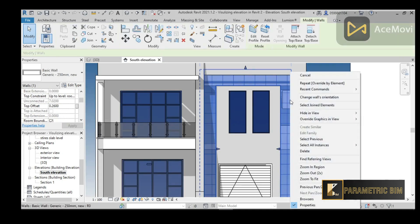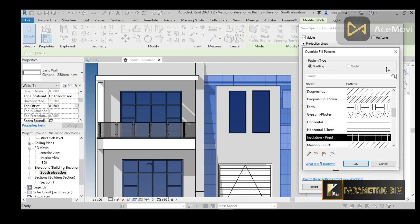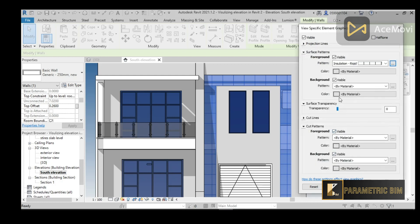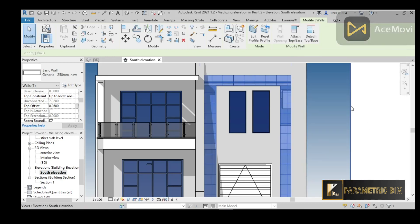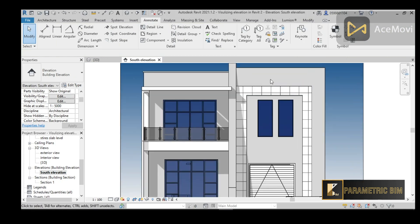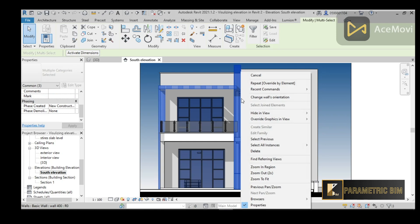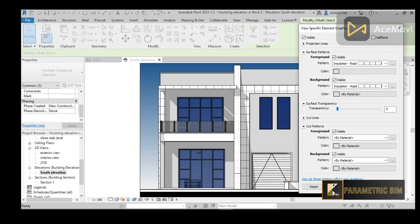Let me change the Foreground pattern with 5 millimeter spacing, and also the Background. Let's do that — yes, it changed now. I'll apply the same pattern to the other similar elements as well, right-clicking and choosing Override in View with the same insulation pattern, and applying the same to the background.